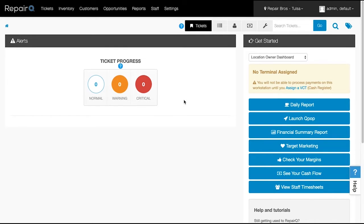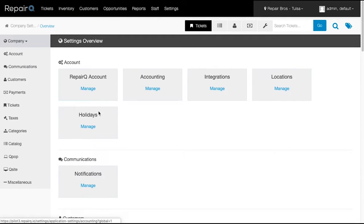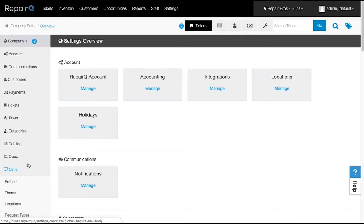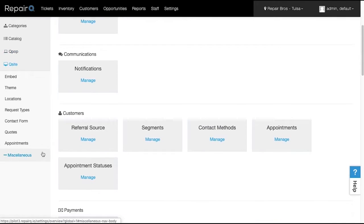Your customers now have the ability to search for a location, drill down on their device and type of repair they need, receive a quote for the repair, then book an appointment. If you're not on Repair Queue Advanced or Professional, please reach out to your rep or support team to use this awesome feature.